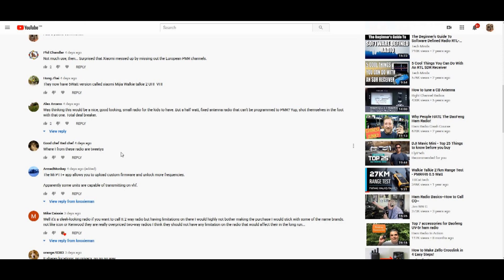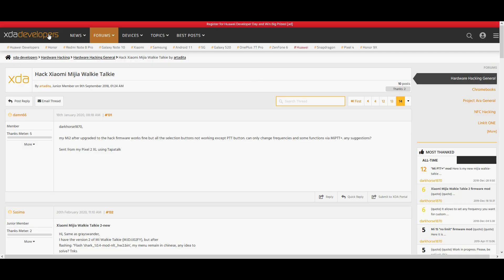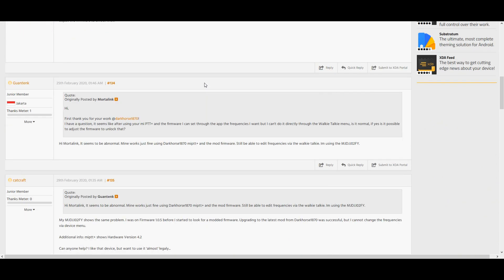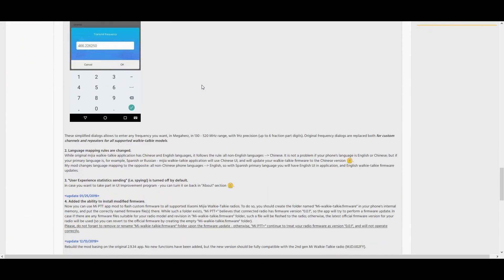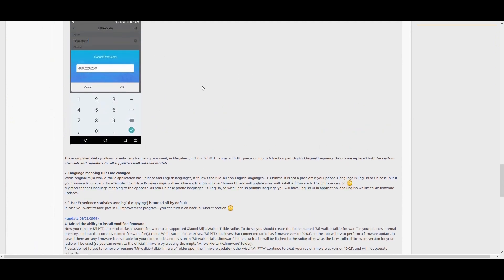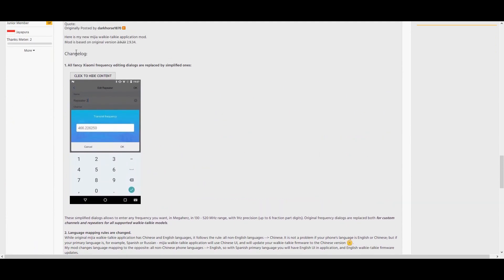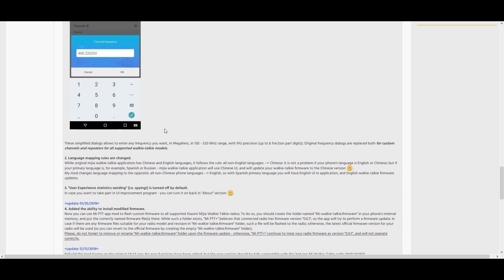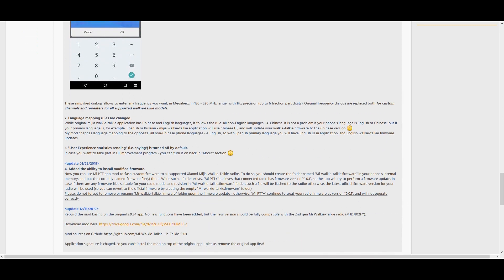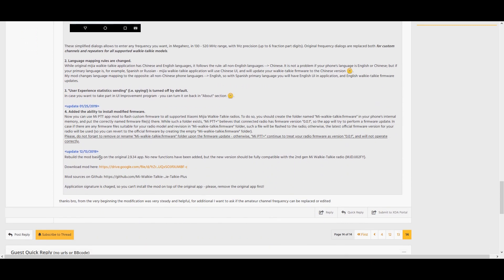A bit of googling pointed me towards the XDA developers forum where a very clever user called Dark Horse 1870 has tweaked the original Xiaomi app so that you can reprogram the radio where you like between 130 and 520 megs, although this is a UHF radio only in reality.